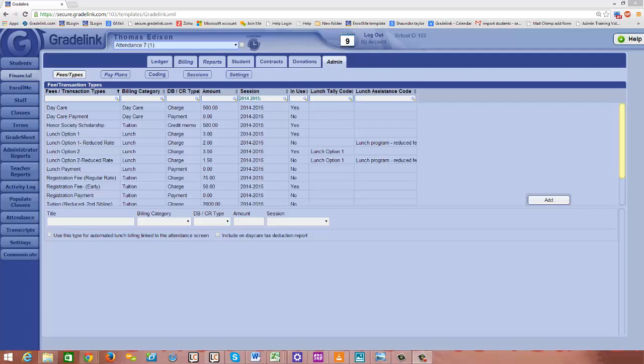So what I'd like to do is take you through an example of how a teacher can add attendance and take a lunch count on the attendance sheet and then how that lunch count can automatically post charges into the student's ledger for lunch billing.